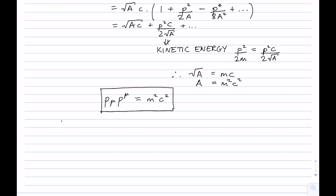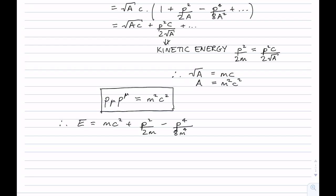So p^μ p_μ = m²c². And we can write E = mc² + p²/2m - p⁴/(8m³c⁴) + … We got all of this directly from Lorentz invariance and nothing else, plus the non-relativistic limit which we know quite well.